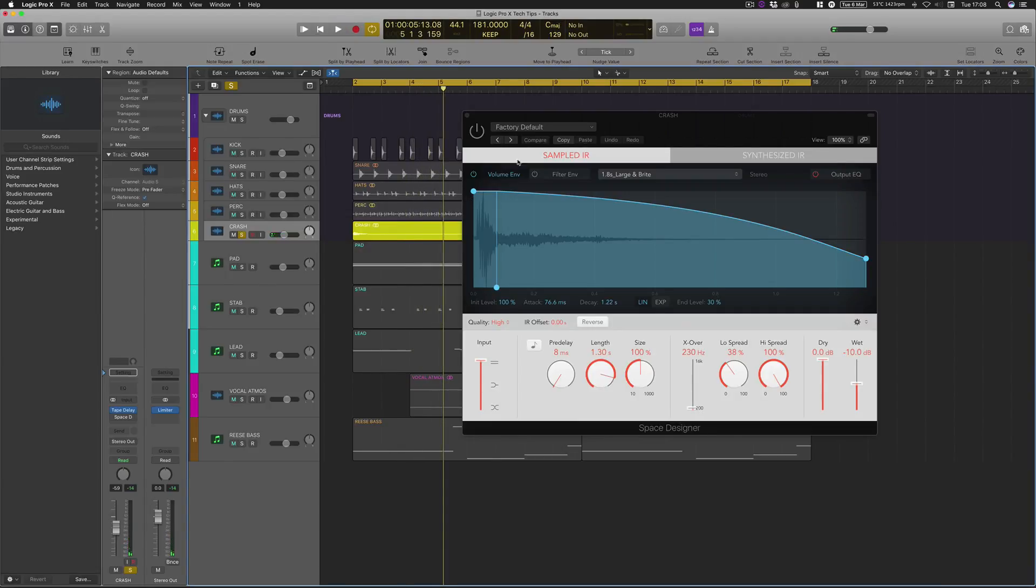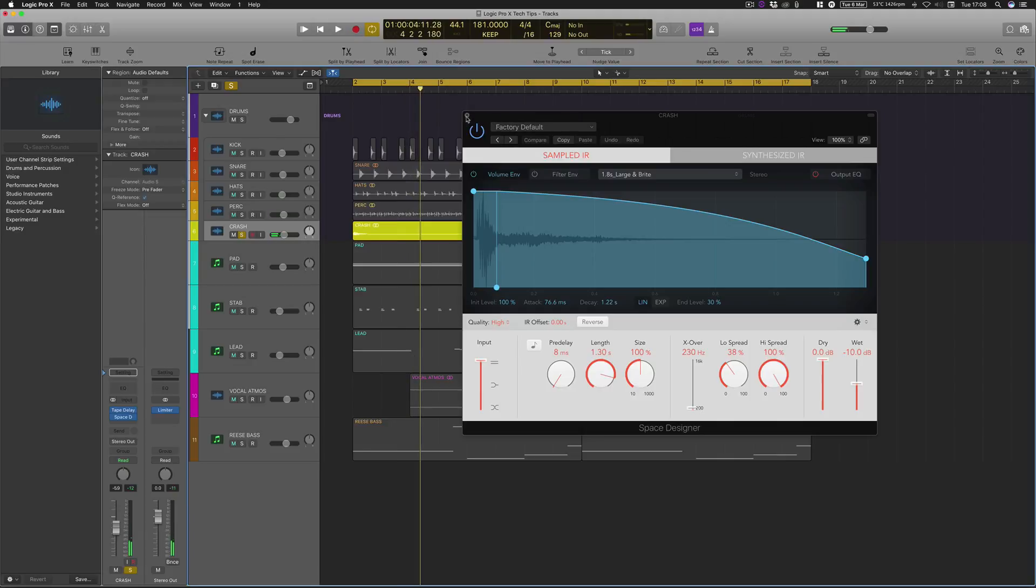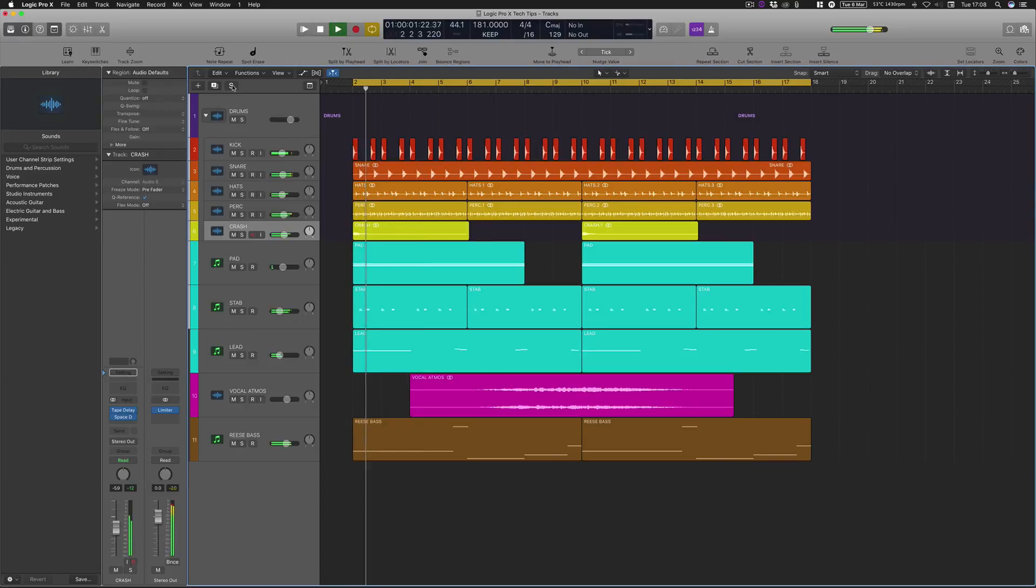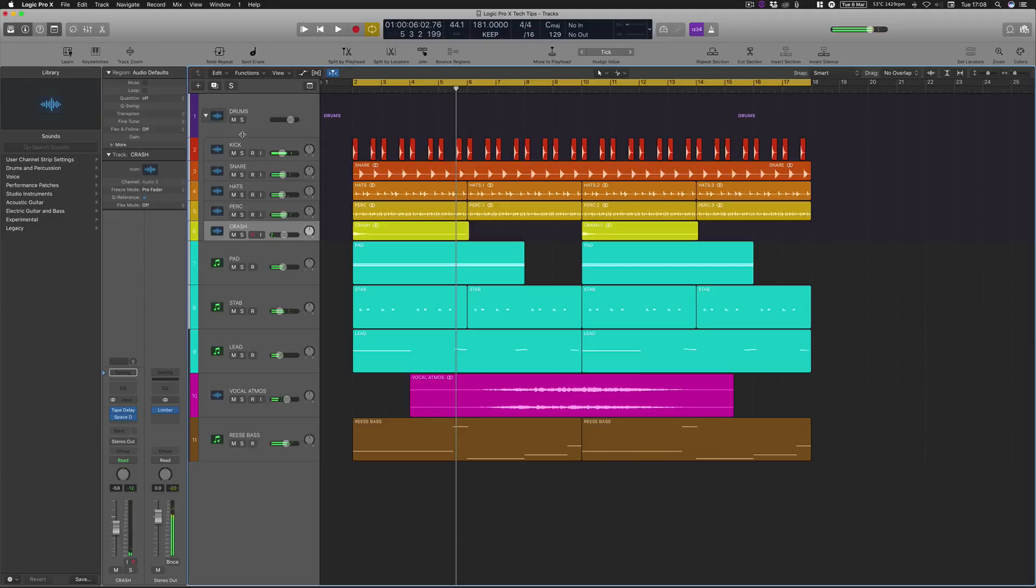Okay, so you can hear those sort of chops just a little bit. But if we've got this space designer on as well, you can kind of hear it, but it masks it a little bit. But then when you've got it in the mix, you can't really hear it at all. And that's the beauty of that little trick.